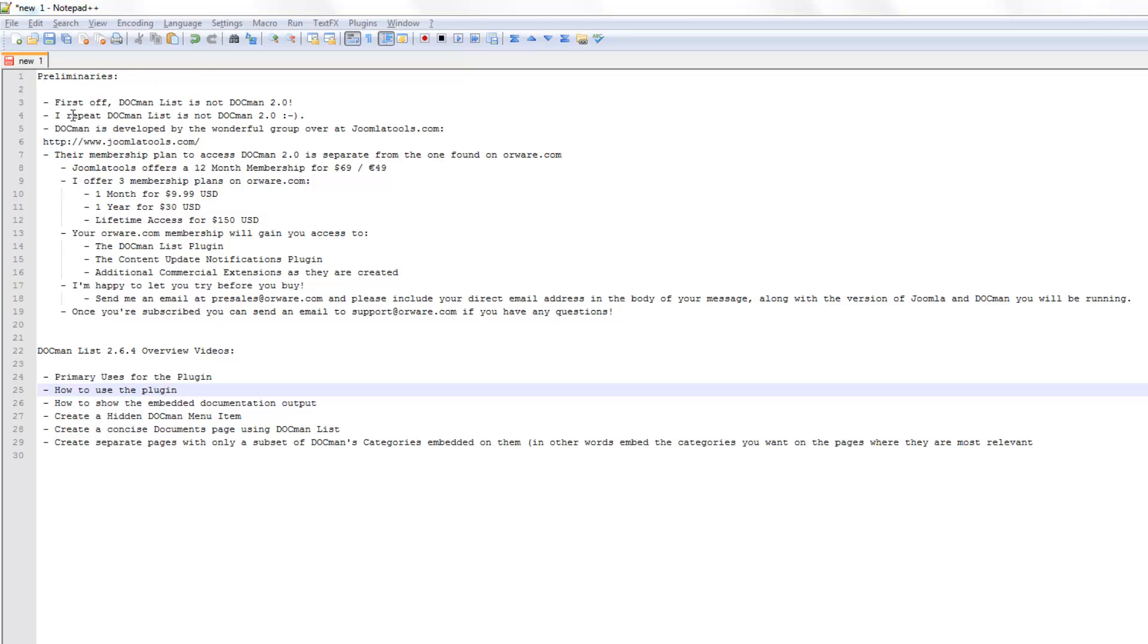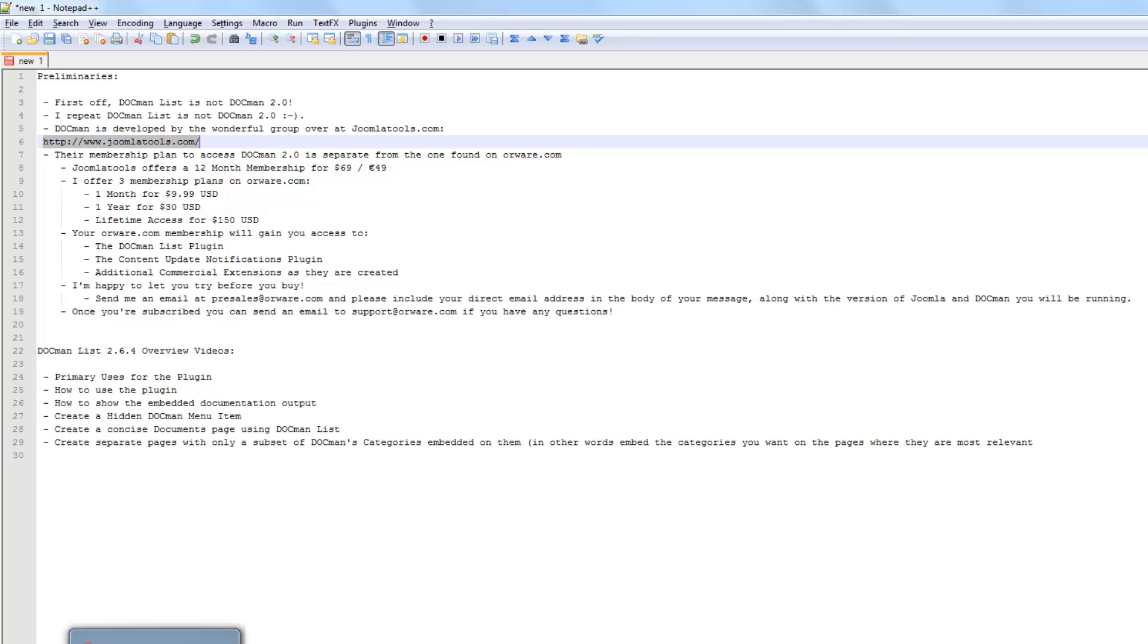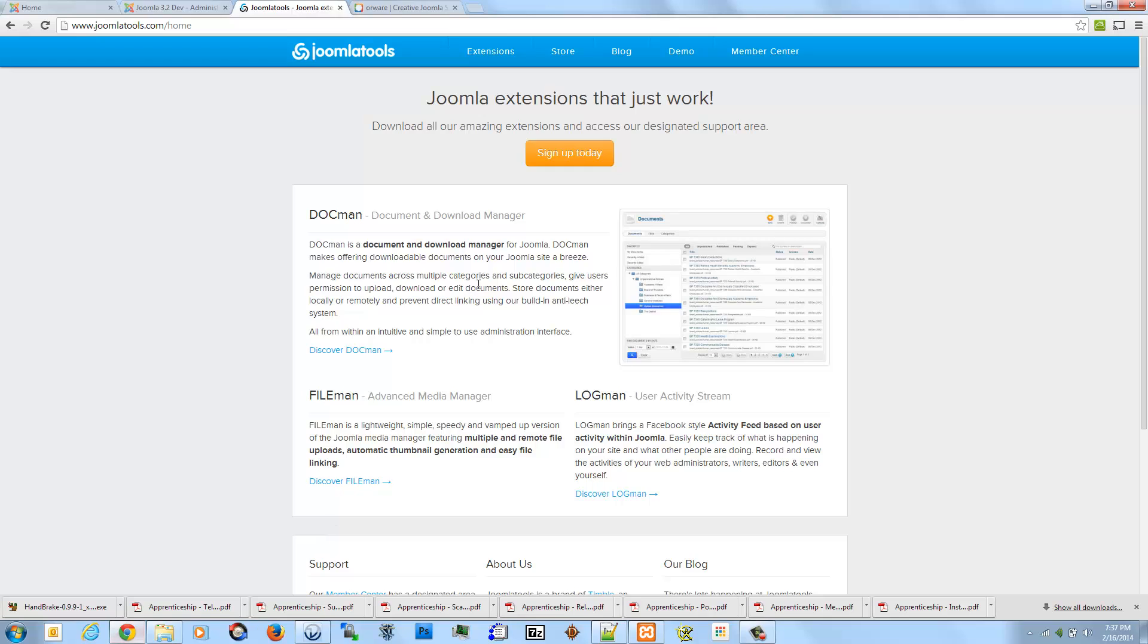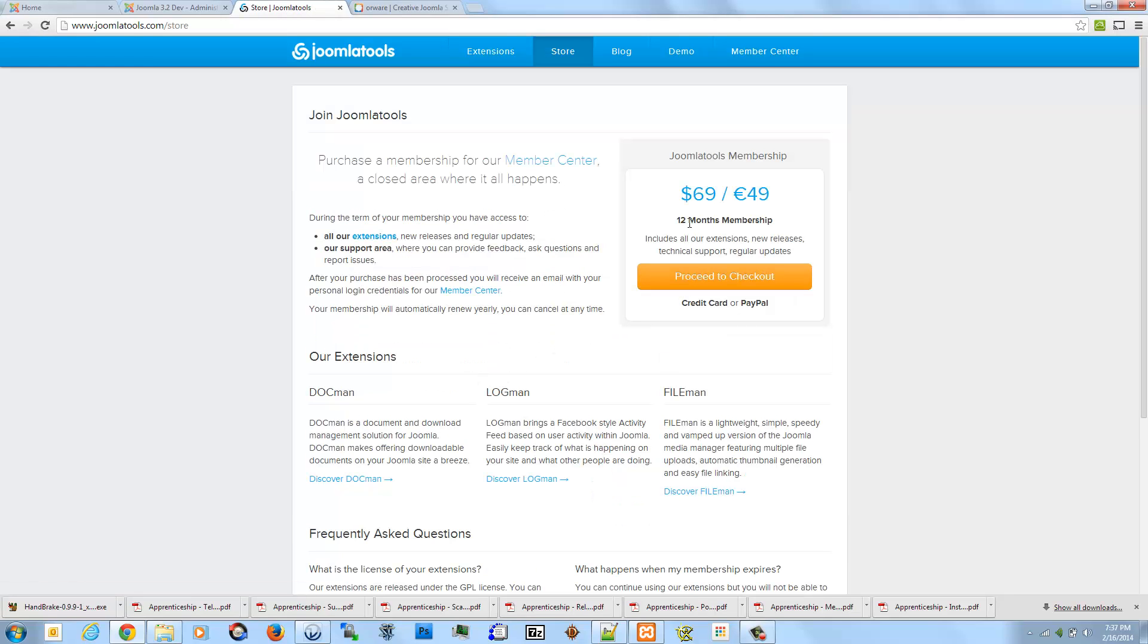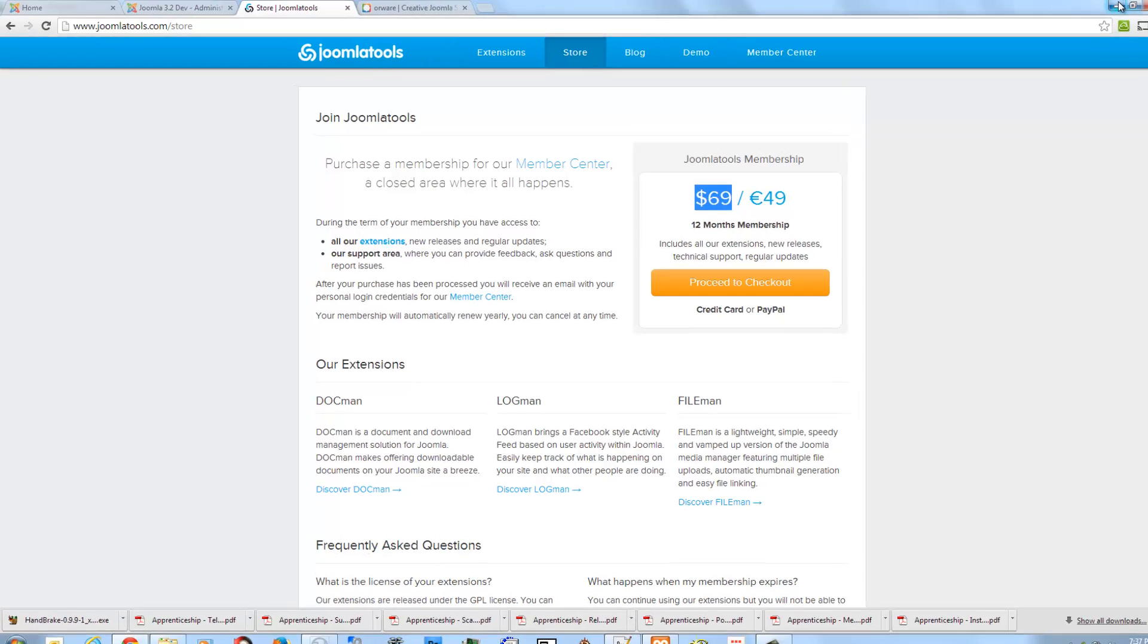DocMan is developed by the wonderful group over at JoomlaTools.com. If you came to my website first and haven't been to JoomlaTools, their website is right here at JoomlaTools.com, and they are the developers of DocMan and the associated extensions. Their membership plan is for one year and costs $69 for the entire year.